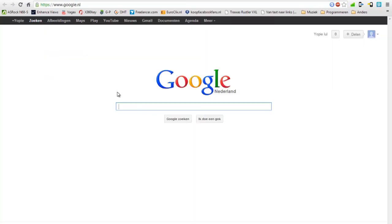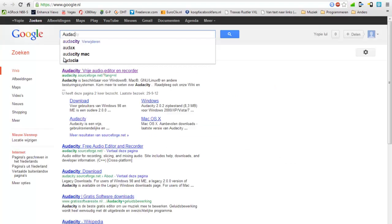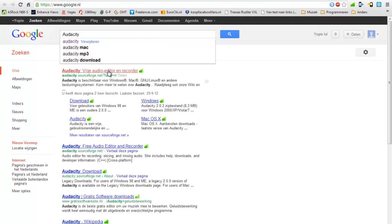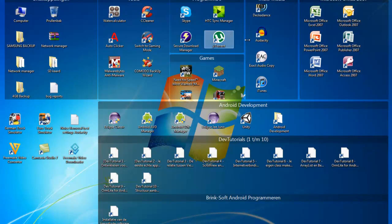To do that you need to download Audacity. Google it, you get this one — I will put the link in the description too. Download Audacity 2.0.2, download that, install it and finally open it.